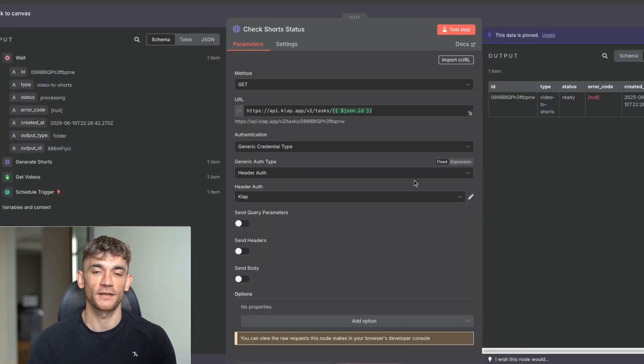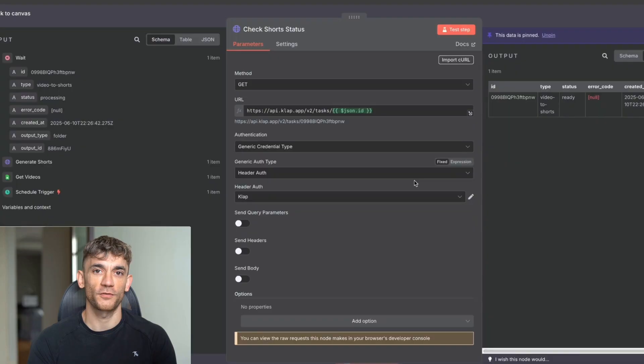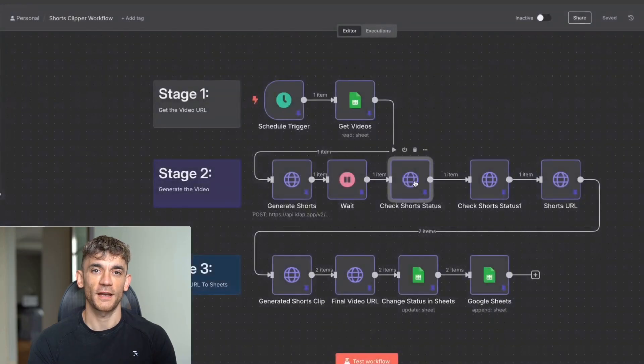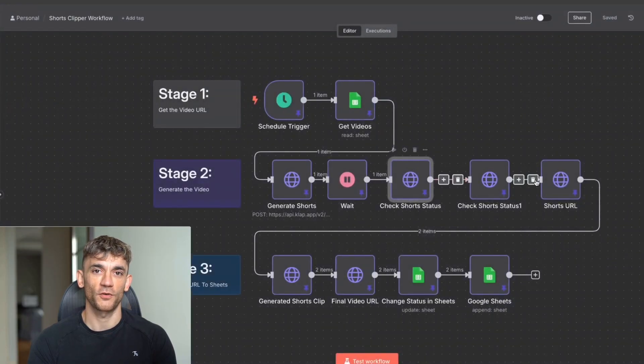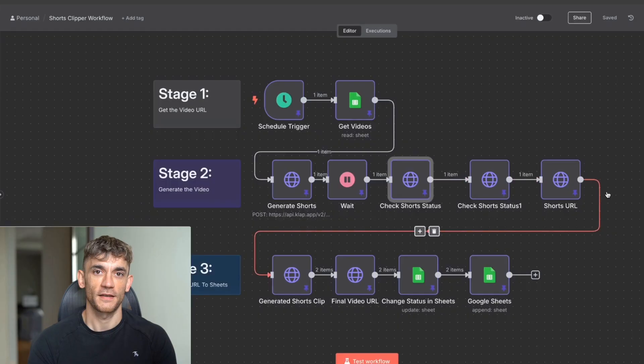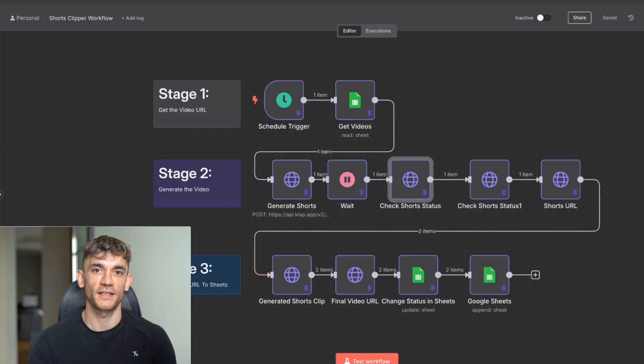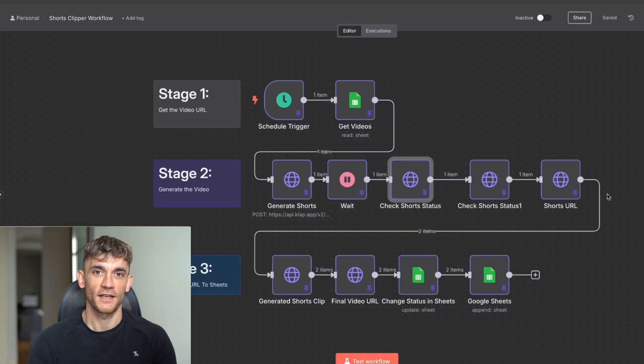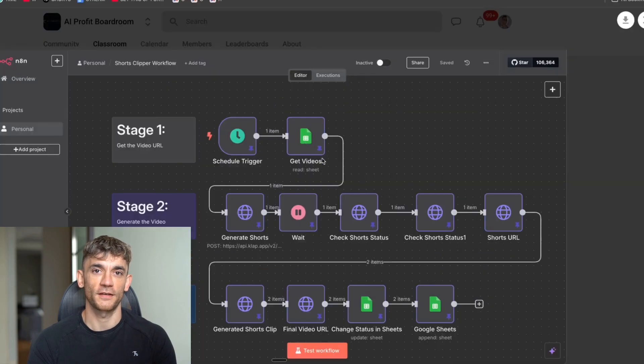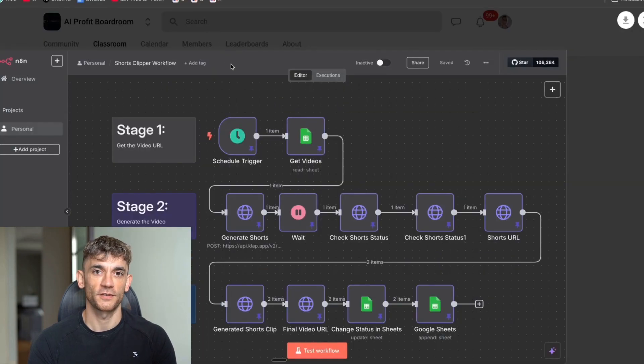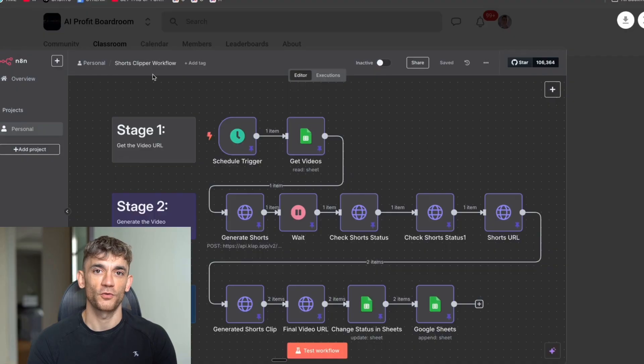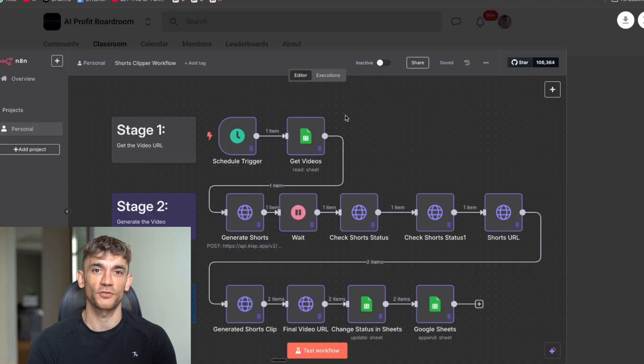What you're going to learn is the exact N8N workflow that clips your videos, generates captions for every platform, and schedules posts automatically. You're also going to learn how this AI rates each clip with a virality score and selects only the highest performing segments. And you're going to discover the secret method to turn one long-form video into over 100 shorts that post themselves across TikTok, YouTube, Instagram, and everywhere else.